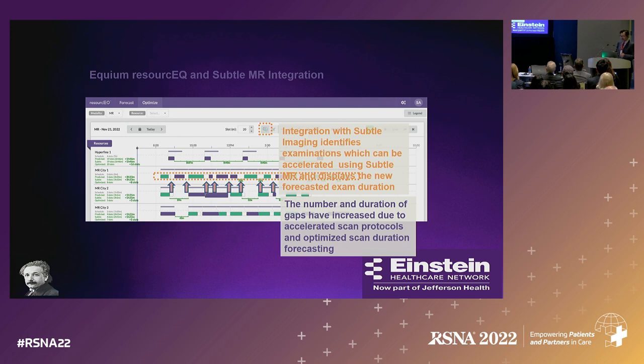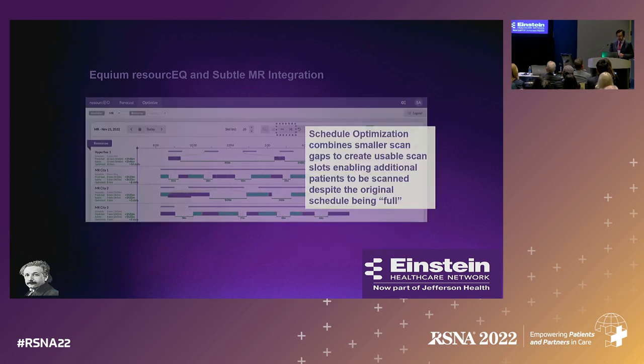Those are small scan time windows. So we've accomplished a decreased scan time, but now we have to figure out how to get additional patients in.